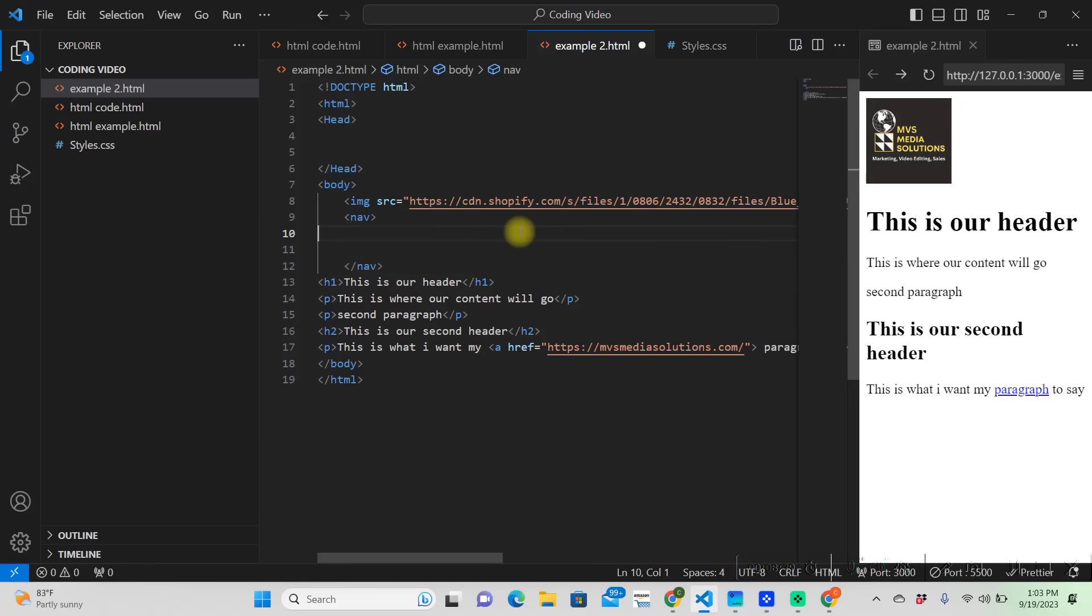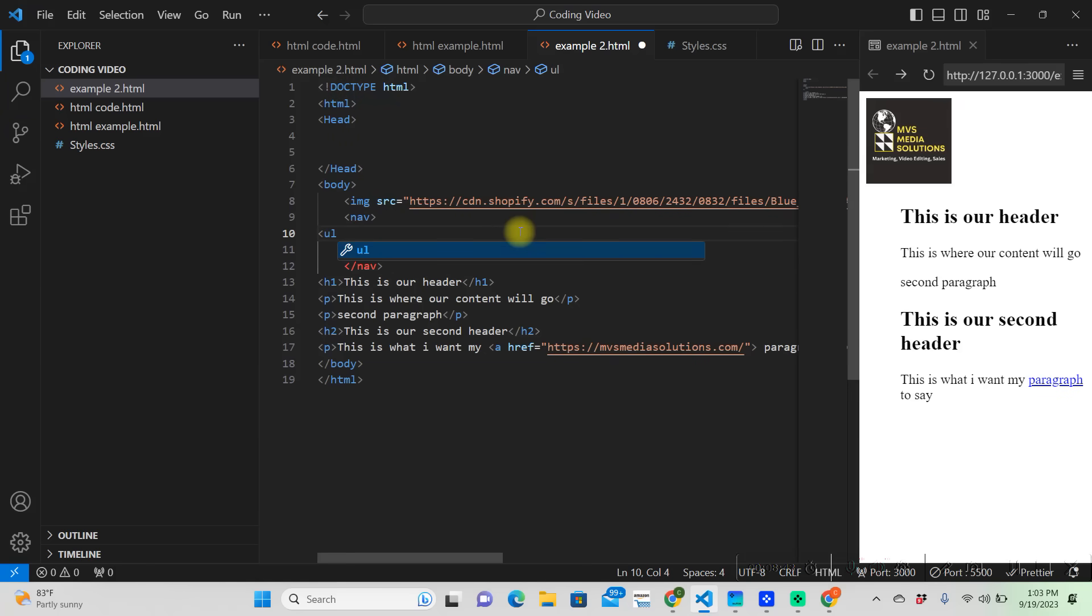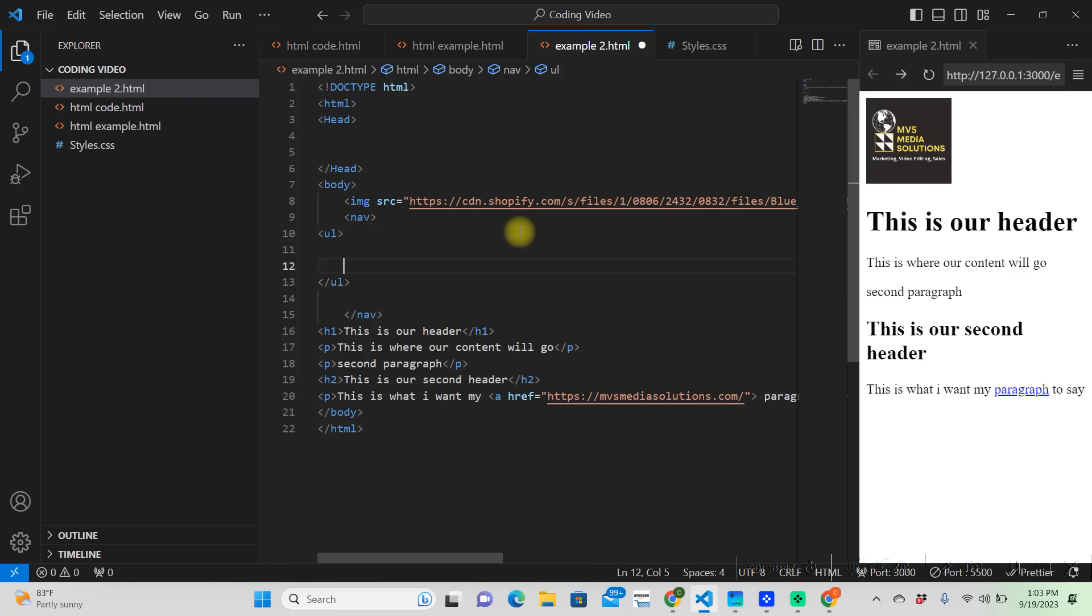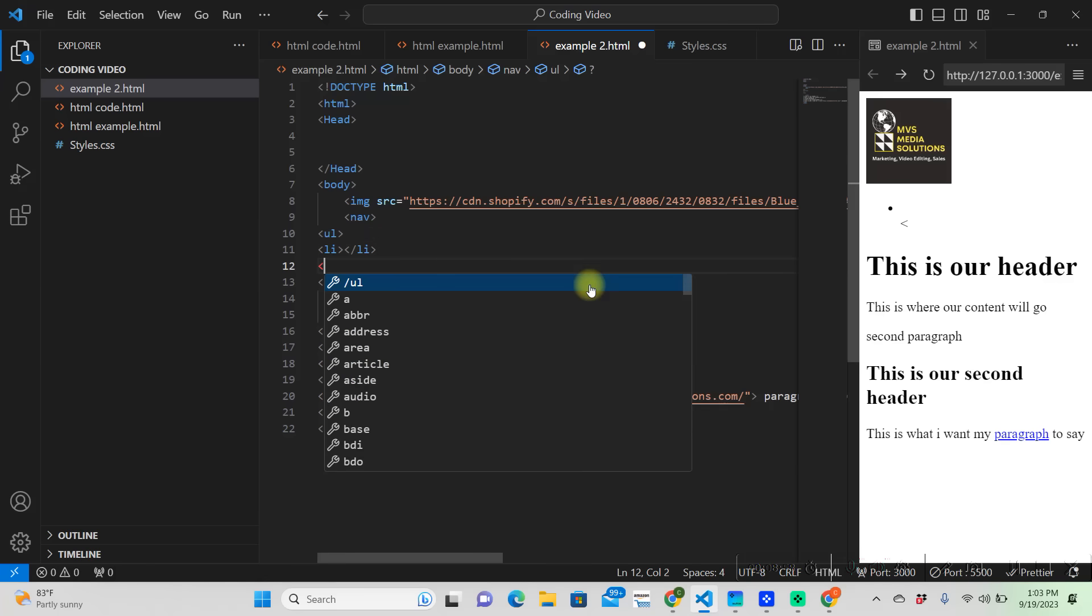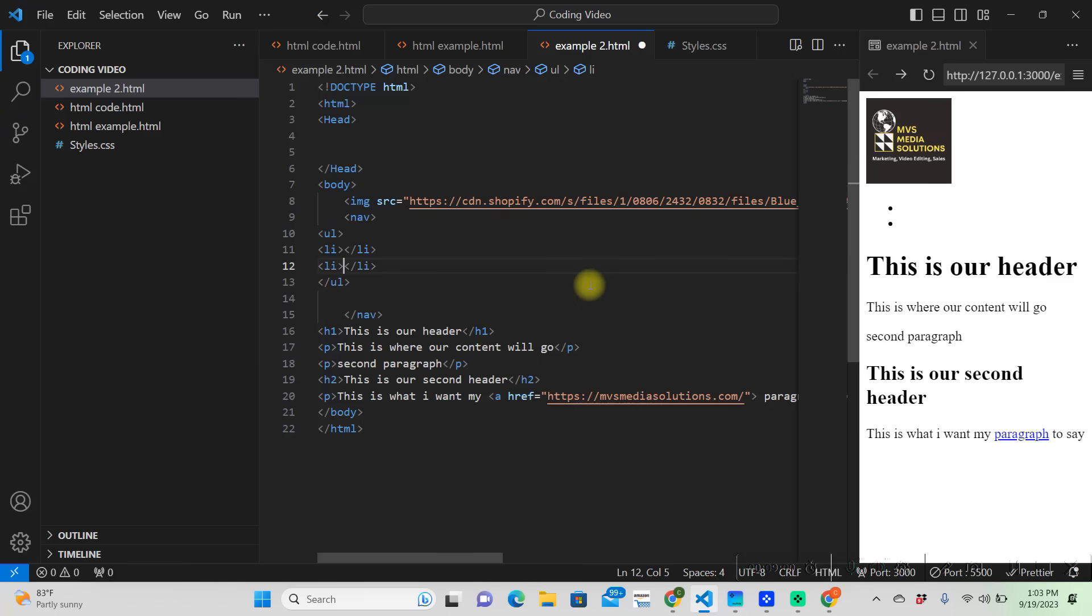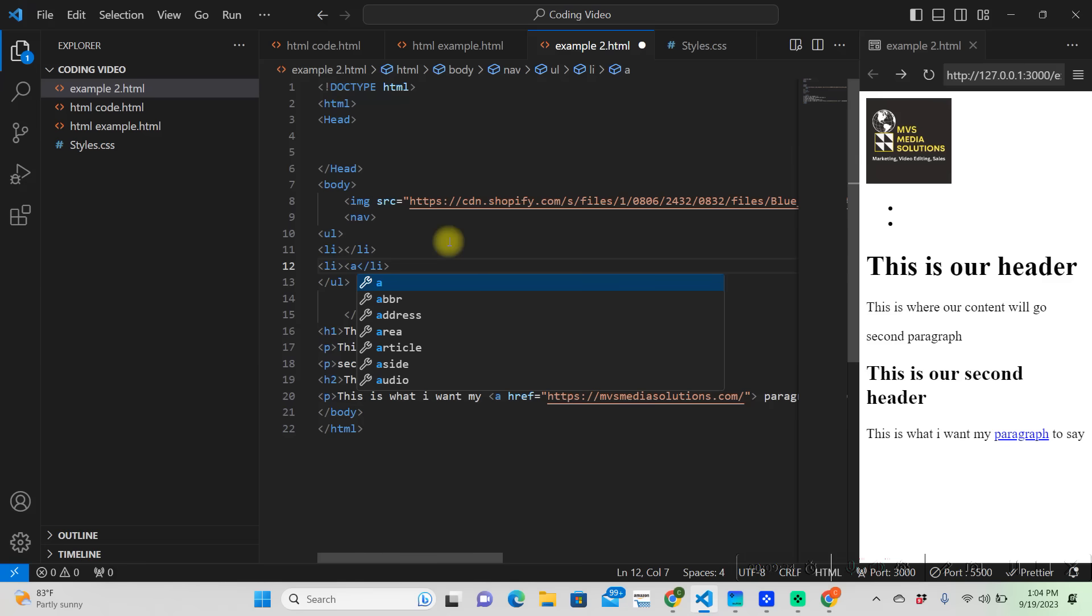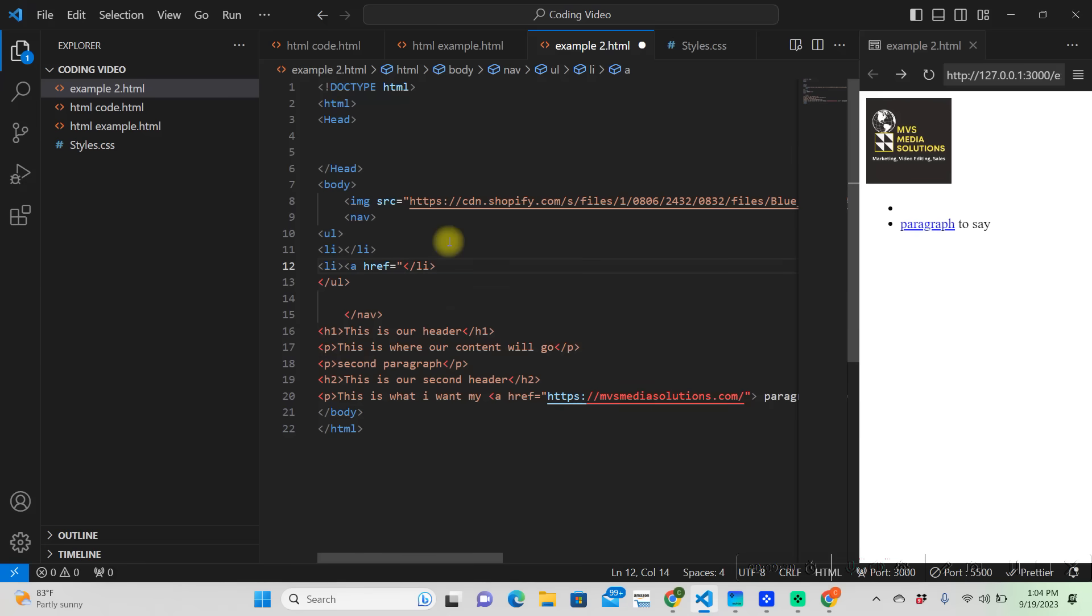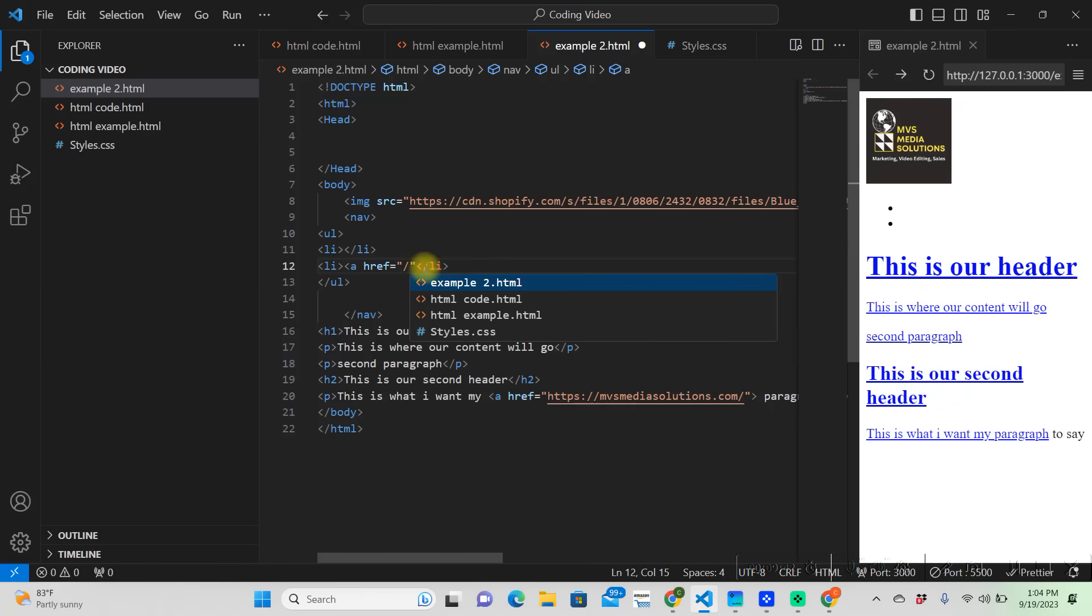Then the UL is unordered list, and then the LI is going to be list. We're going to make two of them. On this list for navigation, we're going to put home and about us. Whenever you click on those, we're going to want it to go somewhere. To do that, we got to reference it using the anchor tag. So we're going to put anchor href equals double quotes, and we're just going to put the root, which is a forward slash.